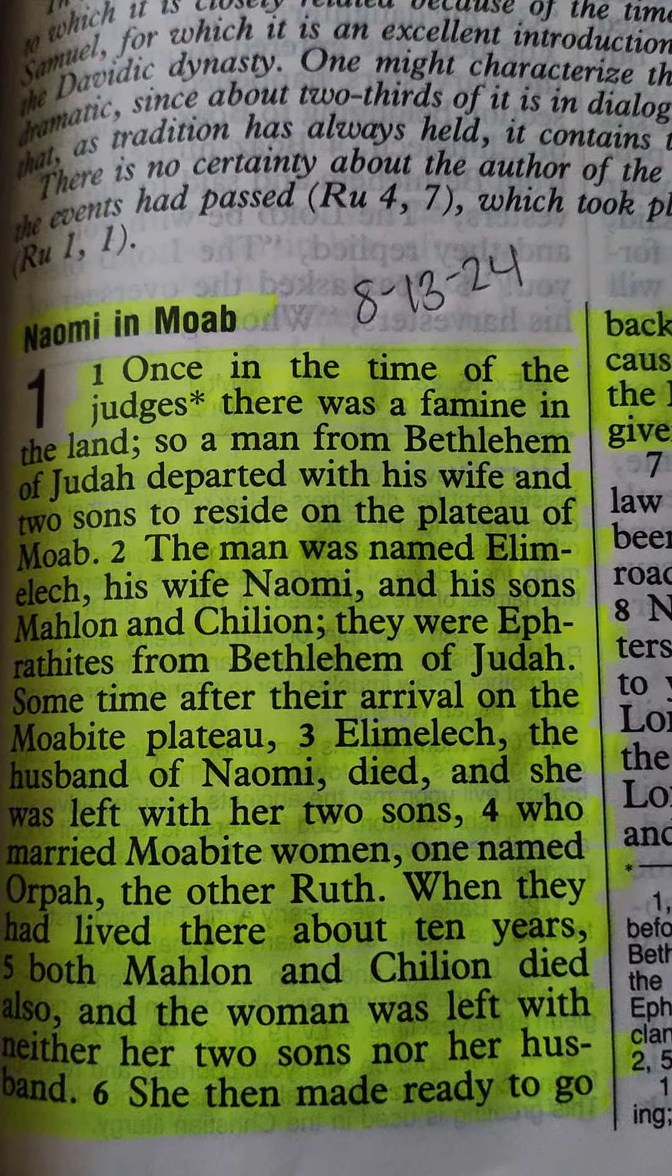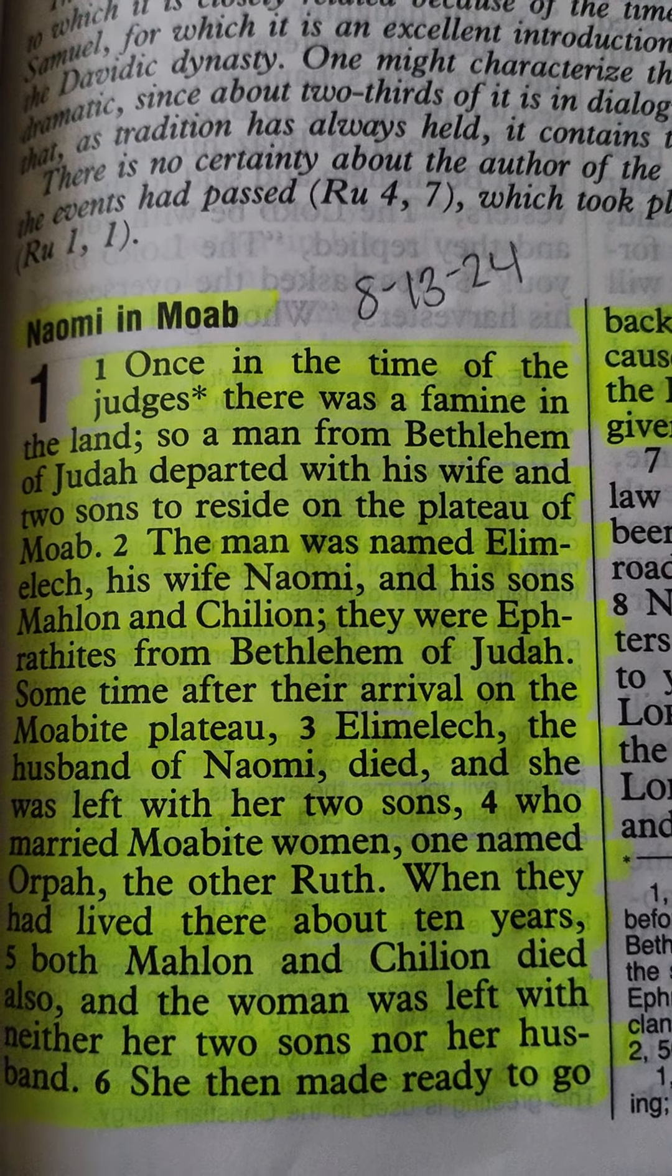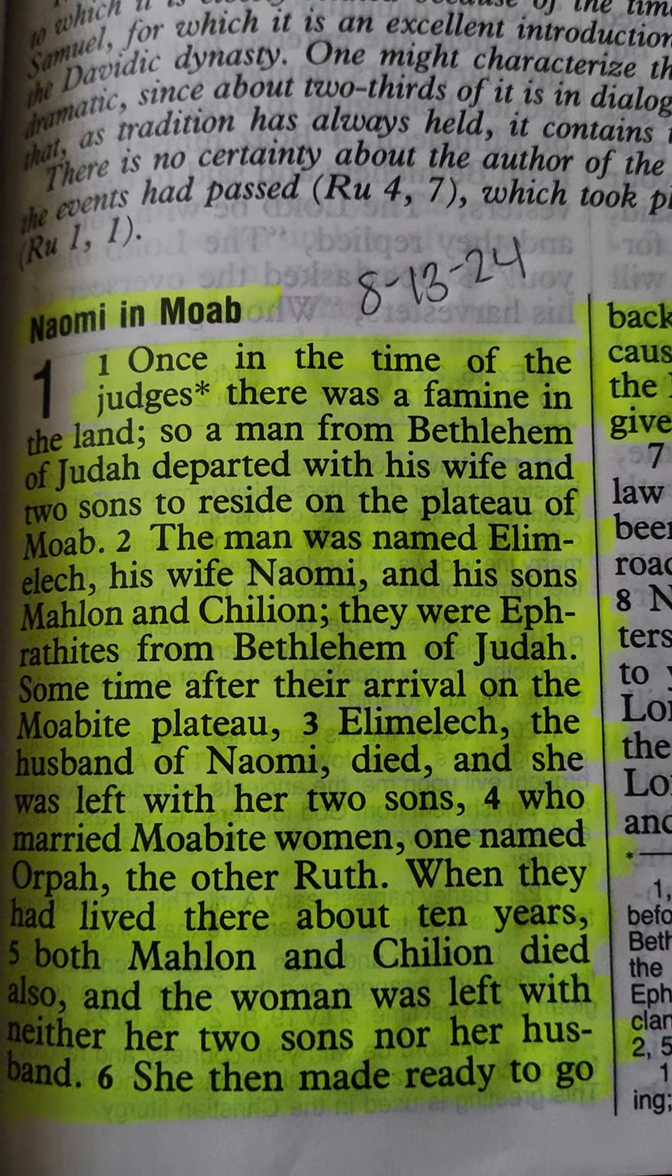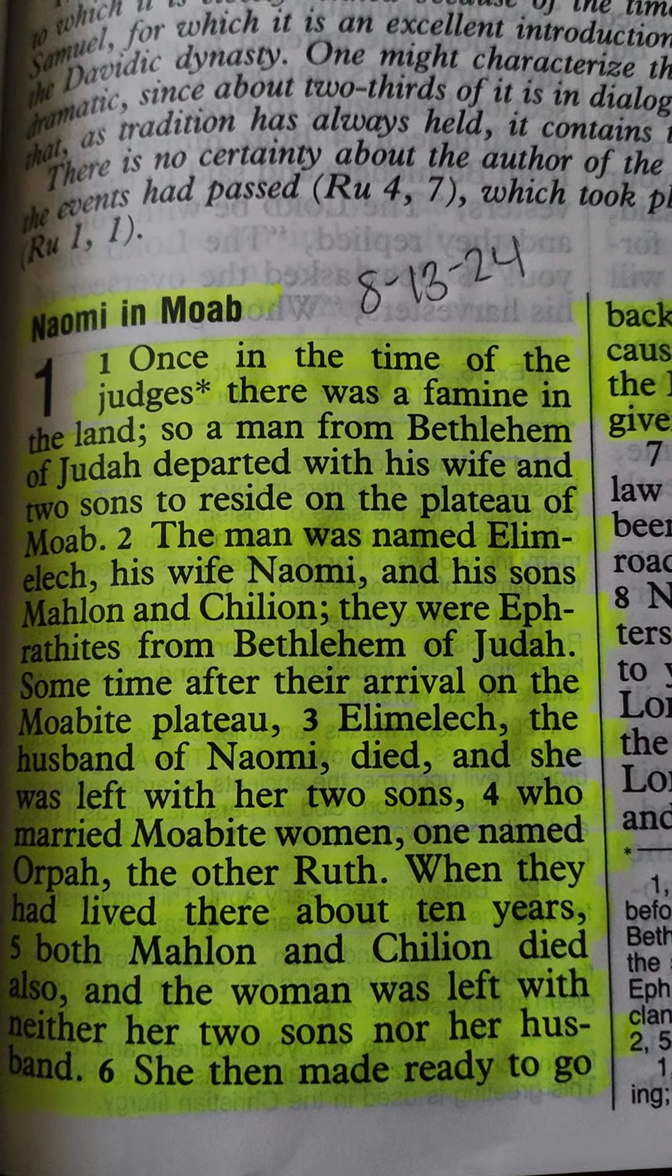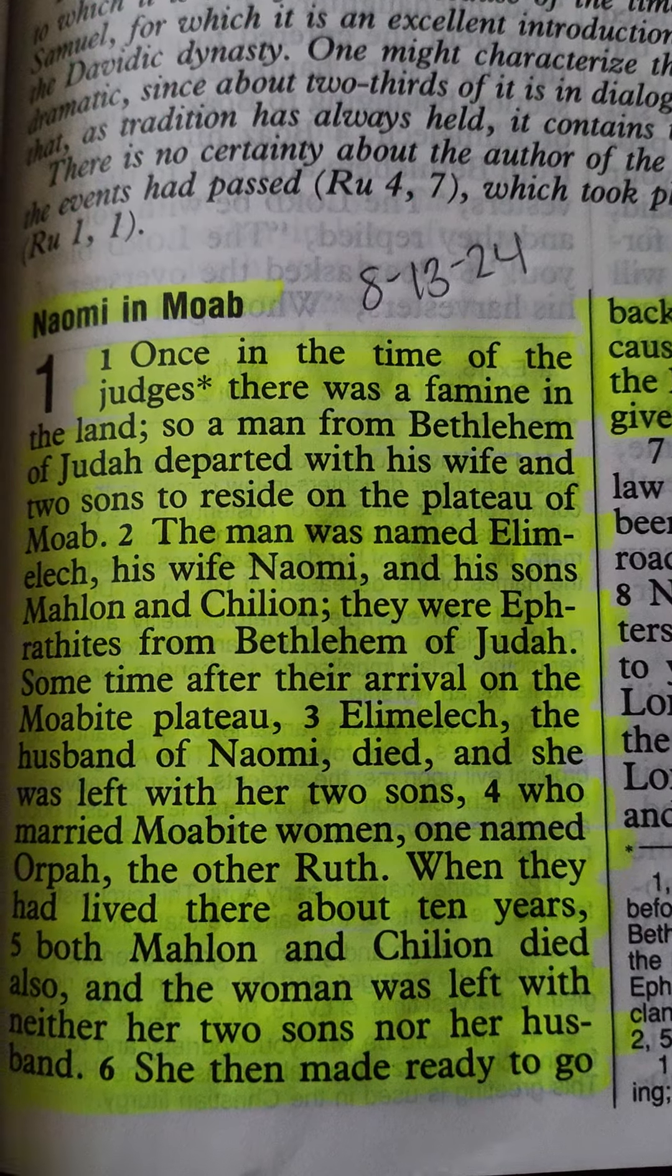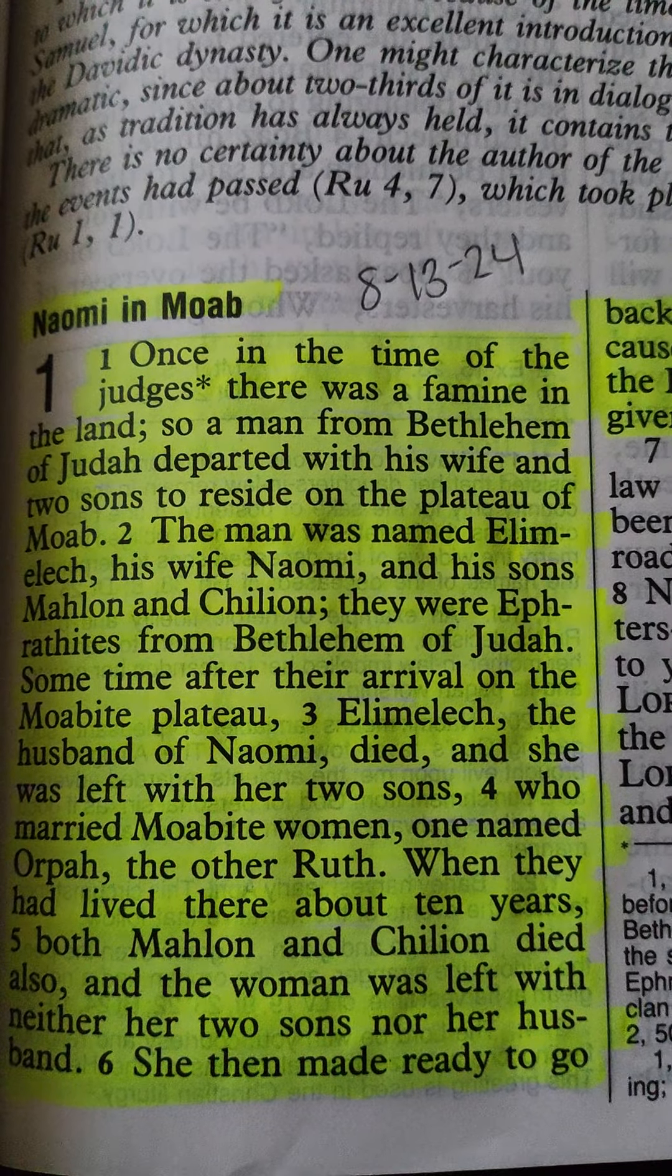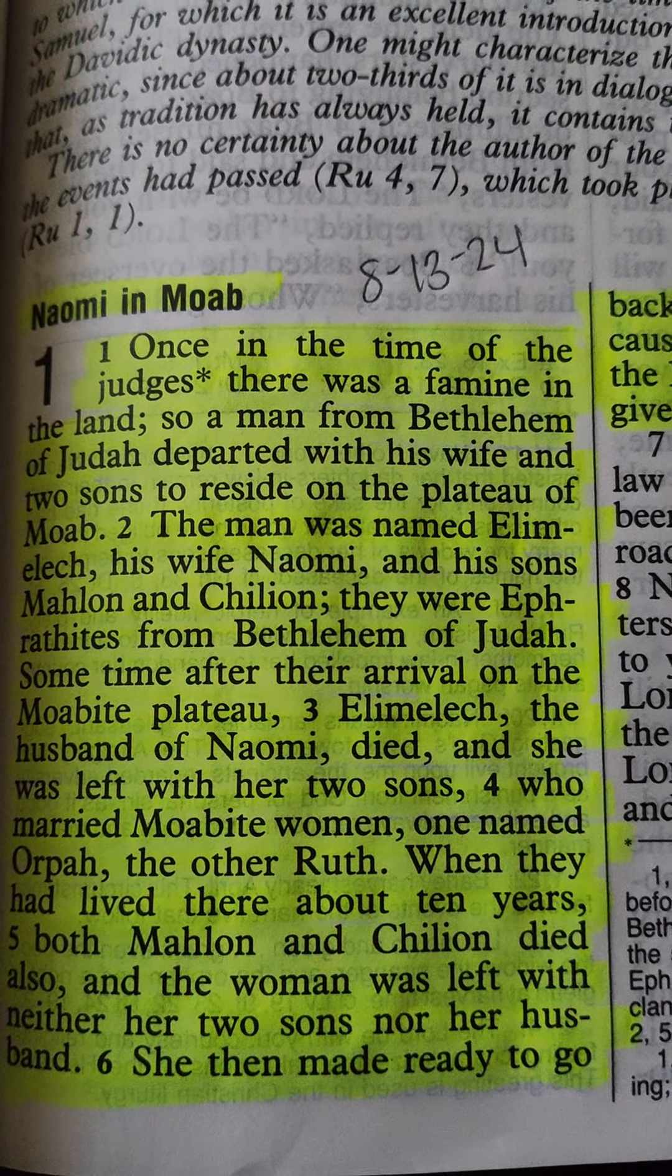When they had lived there about ten years, both Malon and Chilion died also, and the woman was left with neither her two sons nor her husband.